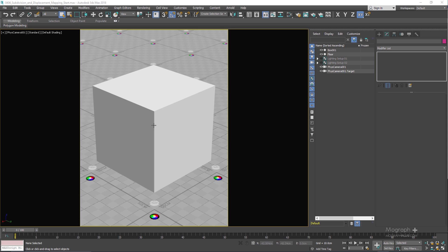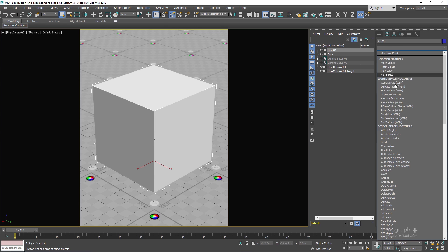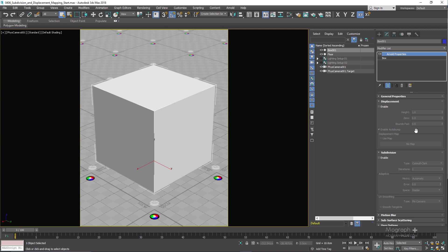We have this very simple scene — just a simple box. If I select the box and go to its Modify panel, I can apply an Arnold Properties modifier, and this is where you control the displacement and the subdivision settings. Before talking about displacement, we need to understand the subdivision settings and how they work.